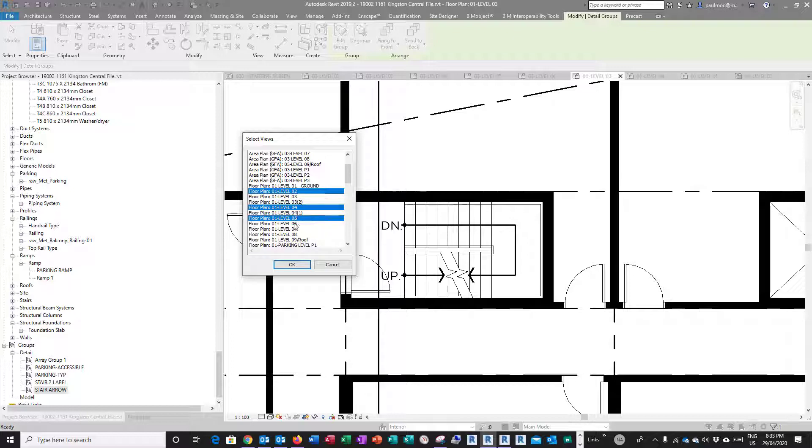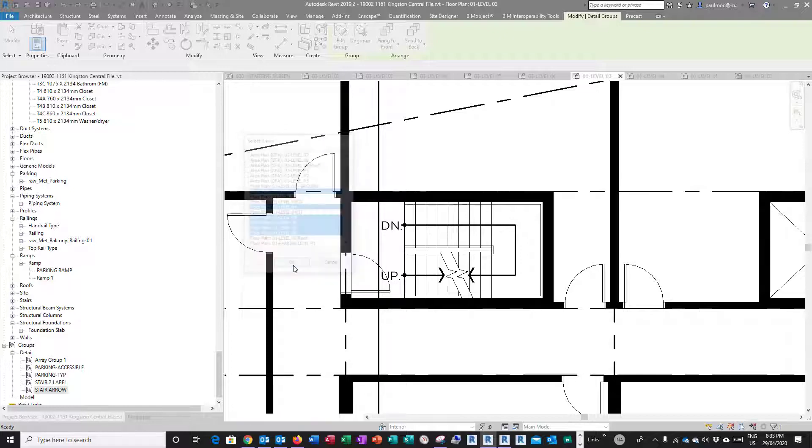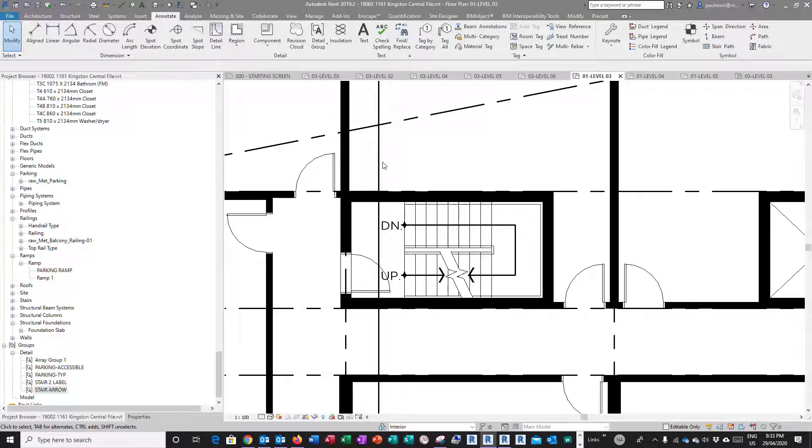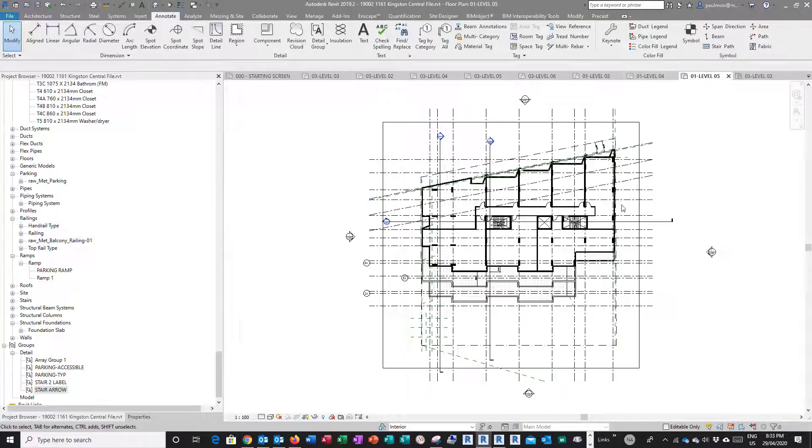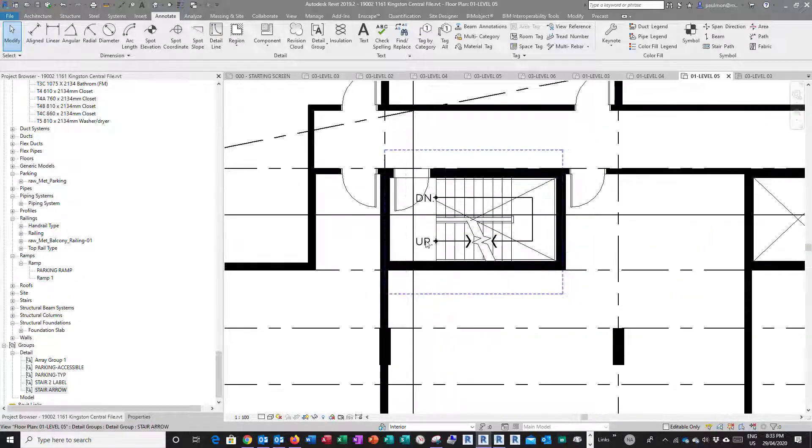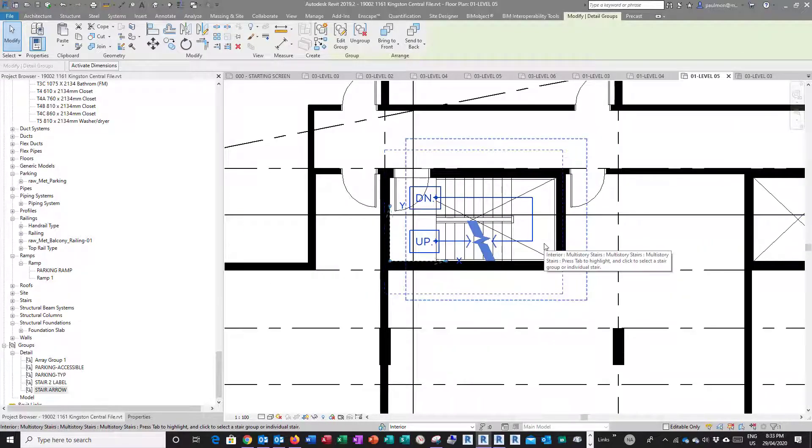Then hold down Control, select Level Four, Five, Six, Seven, Eight, and whatever levels you feel that you should have these stair arrows, you can just select the level you want and then select OK. So if I go to Level Five, you will see the same arrow group lined up perfectly in the stairwell.